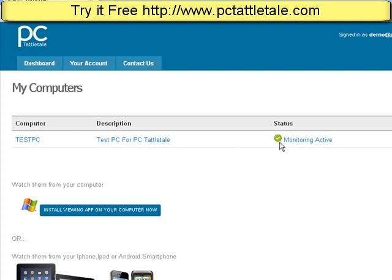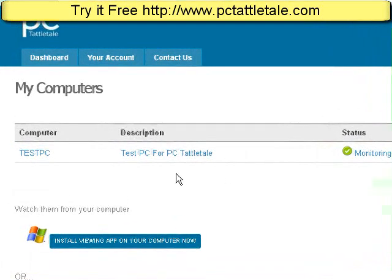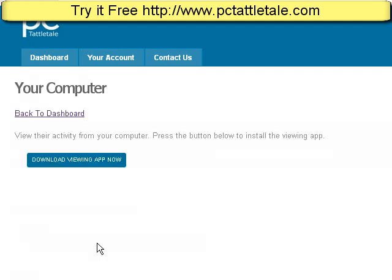Installing the viewer is actually pretty simple. You click "watch them from your computer" and then click this link right here: "install viewing app on your computer."